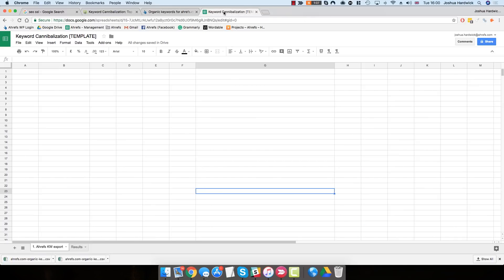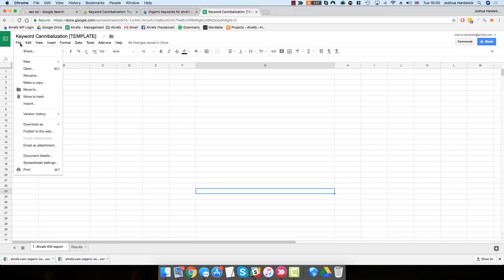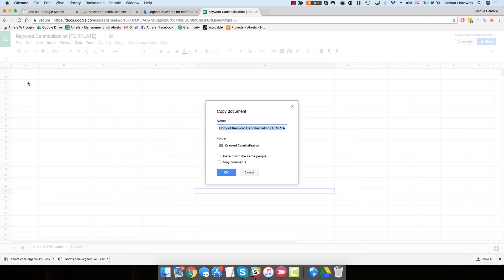Next, you need to make a copy of the Keyword Cannibalization Google Spreadsheet. You can find a download link to this spreadsheet in the full blog post on the Ahrefs blog. Just click through and then go to File, Make a Copy to save a copy of the spreadsheet on your Google Drive.